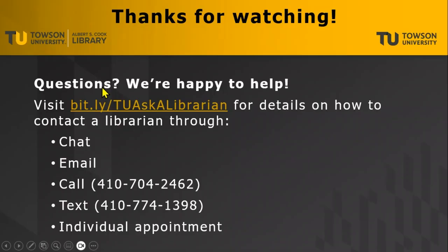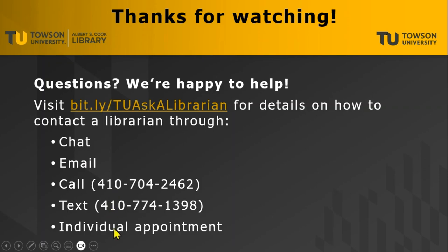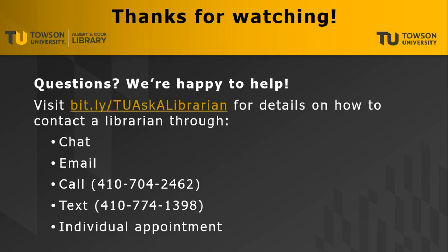If you have more questions, you can contact us by chat, email, phone call, text, or individual appointment. To learn more visit bit.ly/TUaskAlibrarian. Thanks for watching the video and remember, we're happy to help.